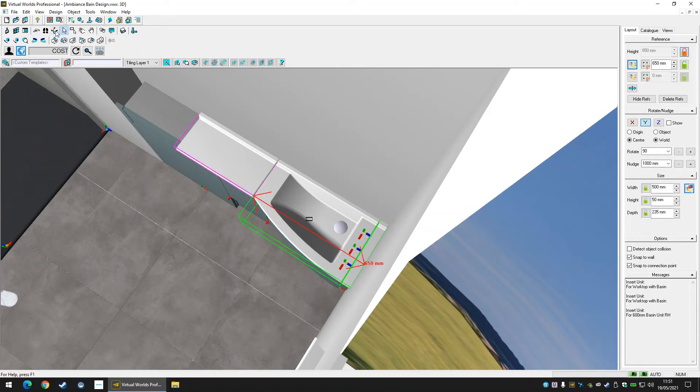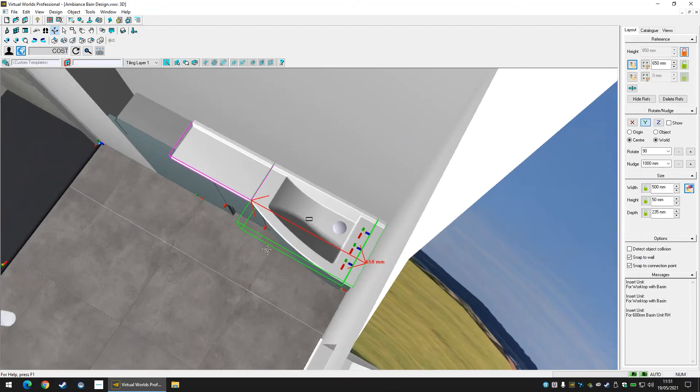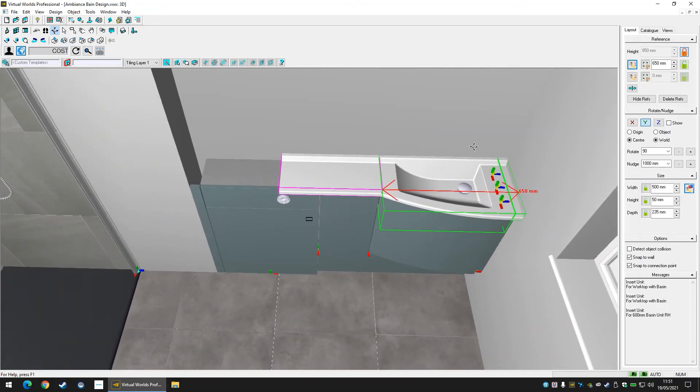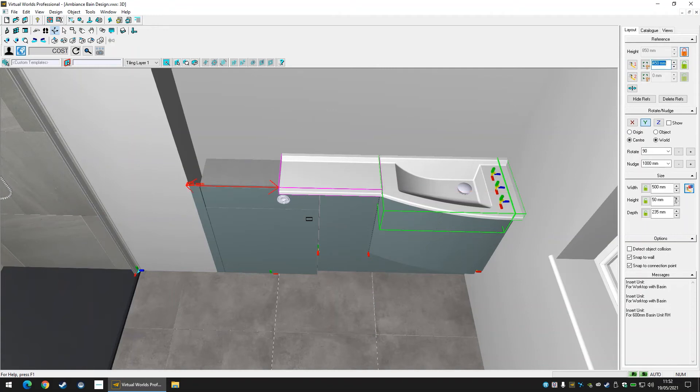The other way to resize these worktops is to select a piece of worktop and reference it to a surface, such as a wall. This will then allow you to use the resize button beside the width dimension to stretch the worktop automatically.